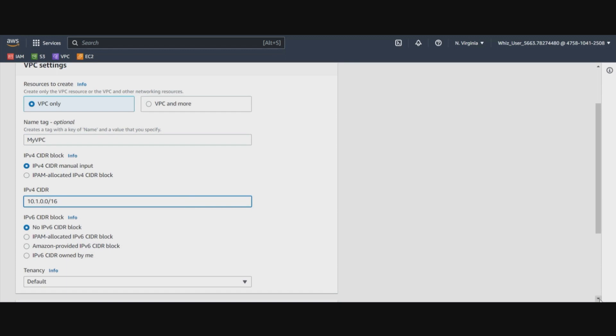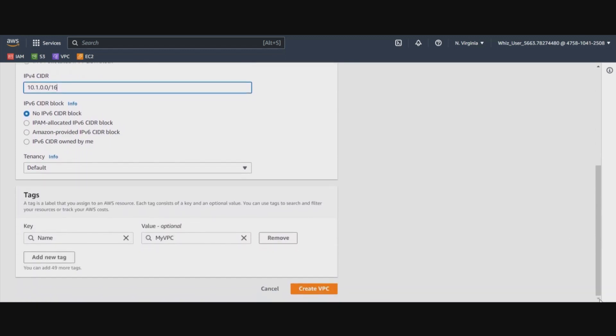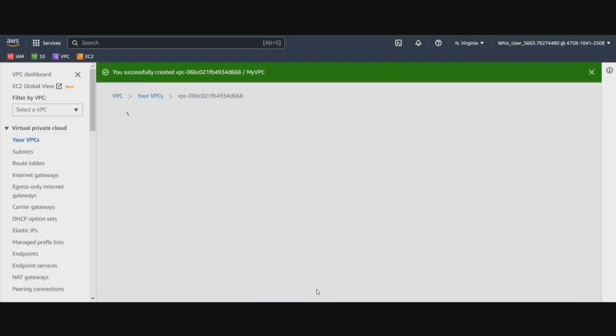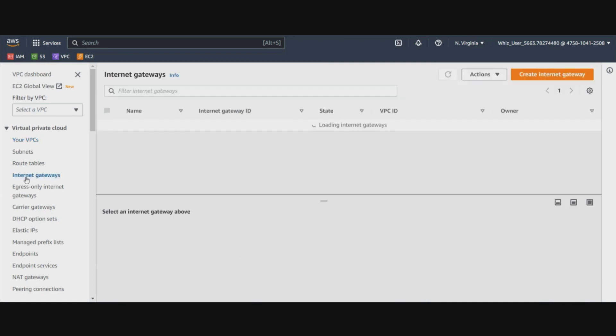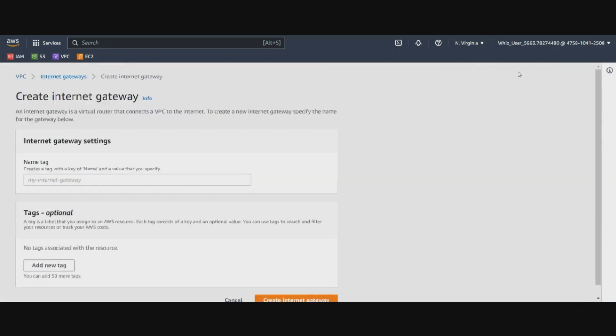Once the VPC is created, we will go ahead and create our internet gateway. We will name this gateway as myInternetGateway and hit create Internet Gateway.